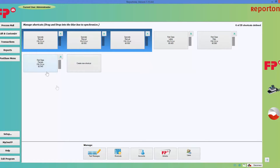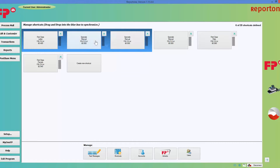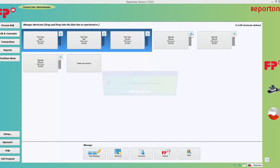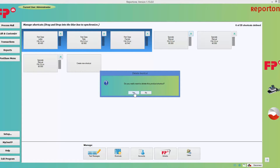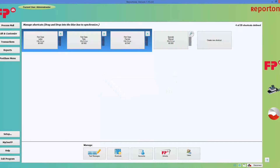Now I have letter, flat, and parcel — pretty much the standard mail that people send out. I'm going to put letter as the first choice. Notice how it went in and pushed out the zero dollar one. I'm going to put flat next, and then grab parcel for the third choice. So I have first class letter, first class flat, first class parcel. I have no use for the zero dollar ones, so I'll delete them by hitting the X and confirming yes.